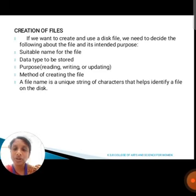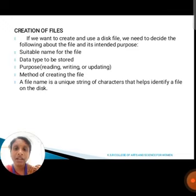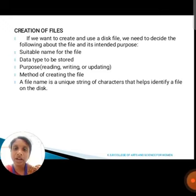Next, we are going to discuss about creating a file. If we want to create and use a disk file, we need to decide the following about the file and its intended purposes: a suitable name for the file, data type to be stored, purpose — it may be opened for reading, writing, or updating — and the method of creating the file. A file name is a unique string of characters that helps to identify the file on a disk.